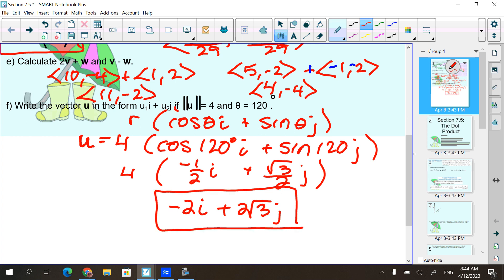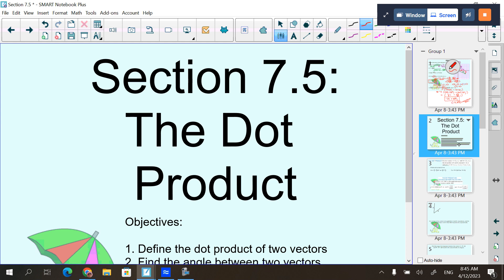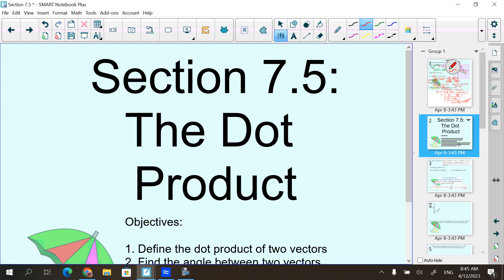So here you have it in the exact form they asked for. Sometimes they want it in the r cosine i sine j form, in which case they would tell you. As a vector it's negative 2 and 2 rad 3 — the vector doesn't have the i and j in it; this is component form. Today we are continuing on.